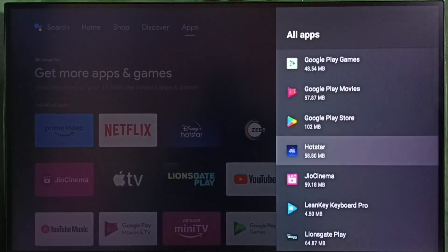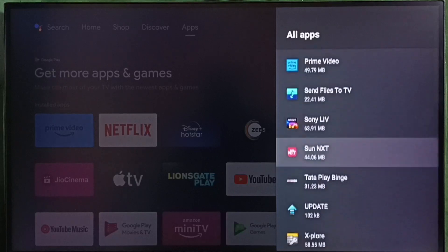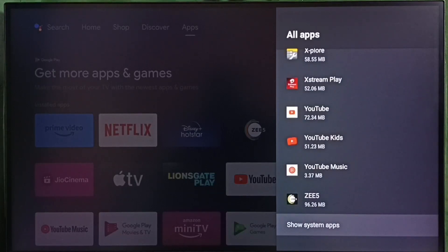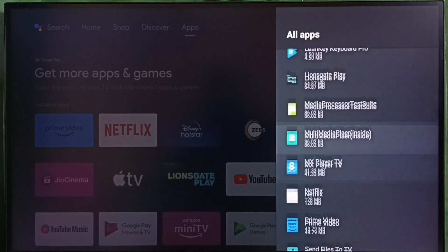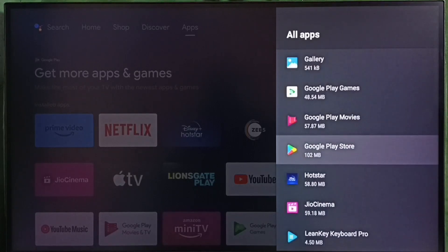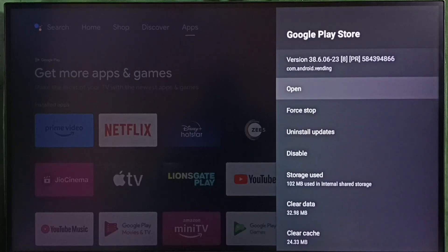In some TV models, we have to go to system apps. Go down and select show system apps. There we would be able to find Google Play Store. In this TV, I have to select Google Play Store from here. Select Google Play Store.